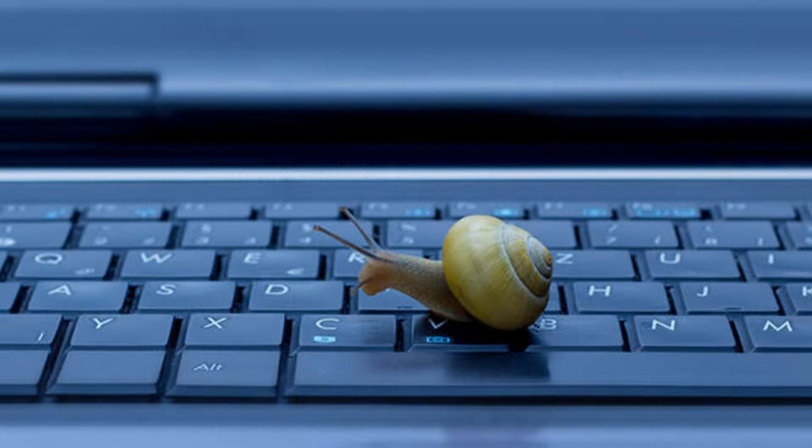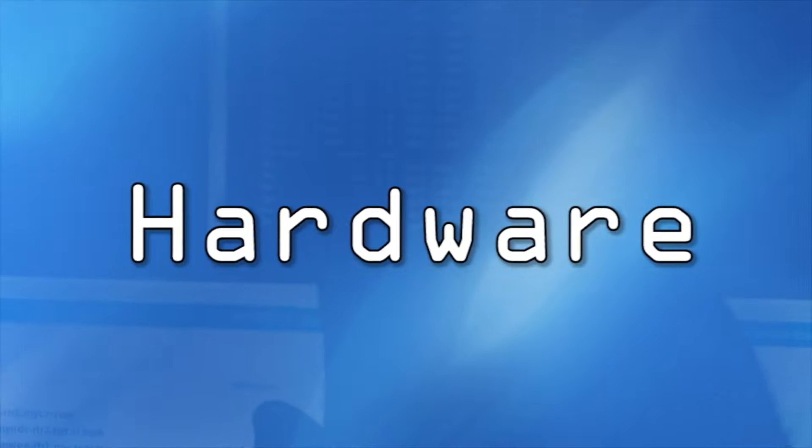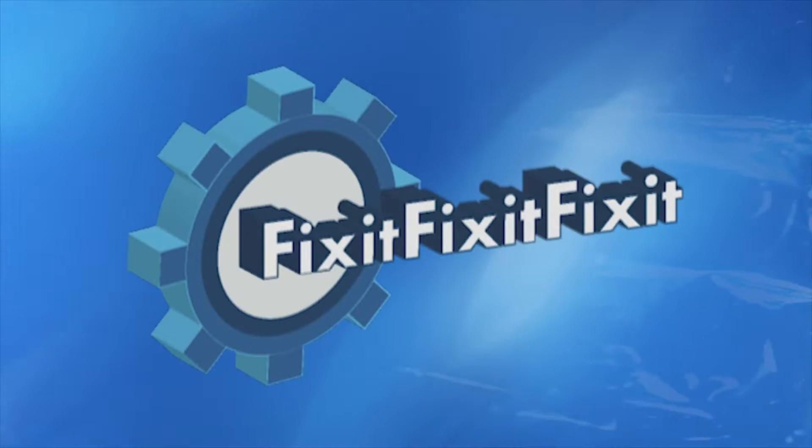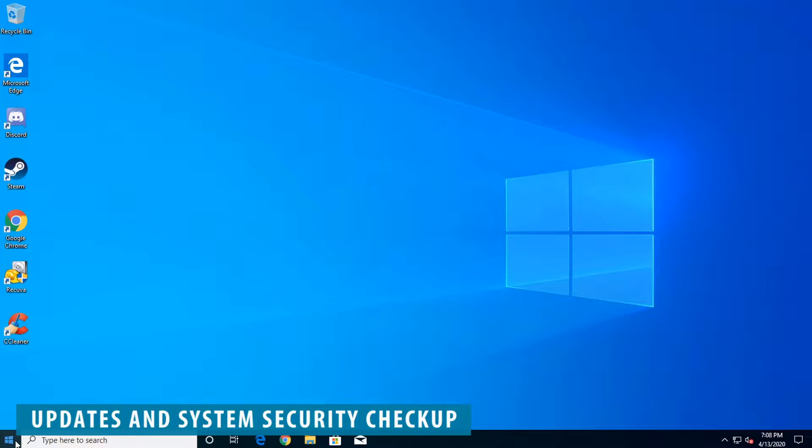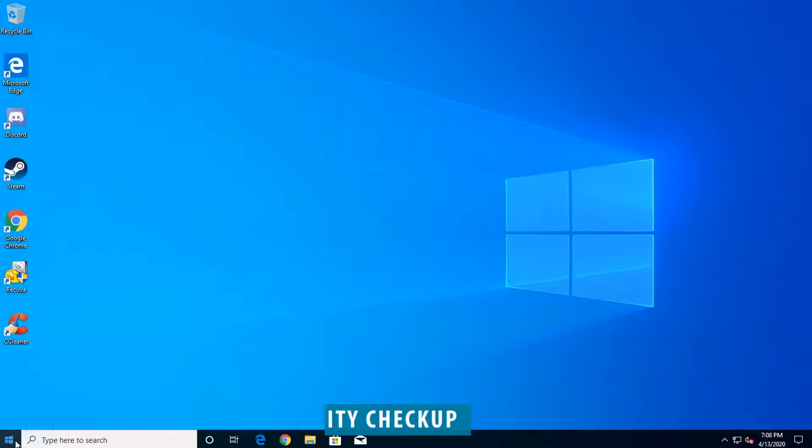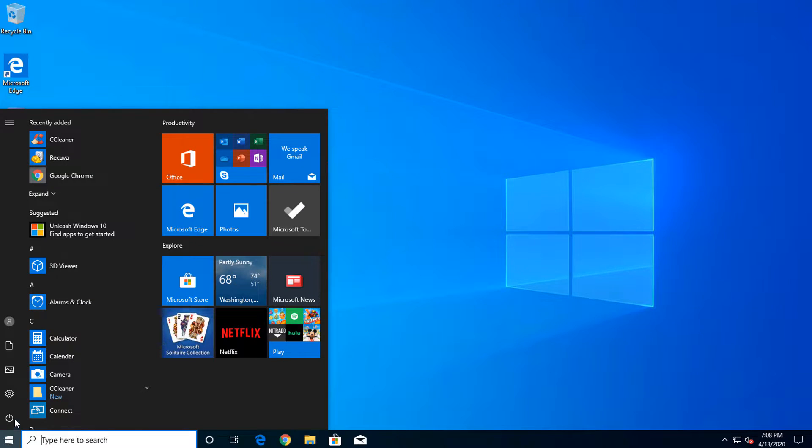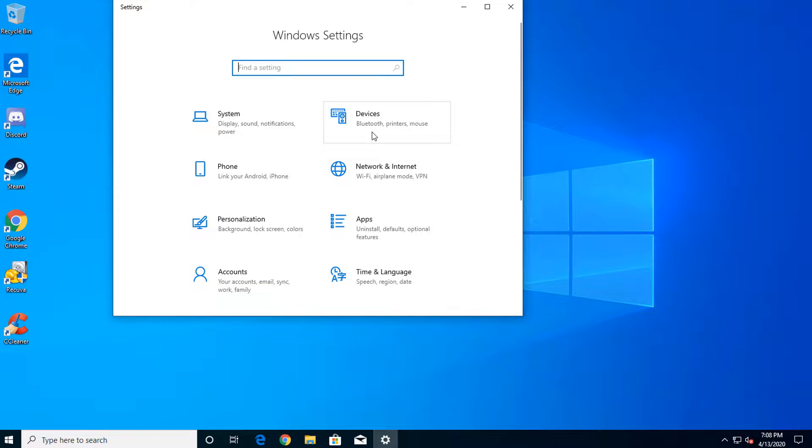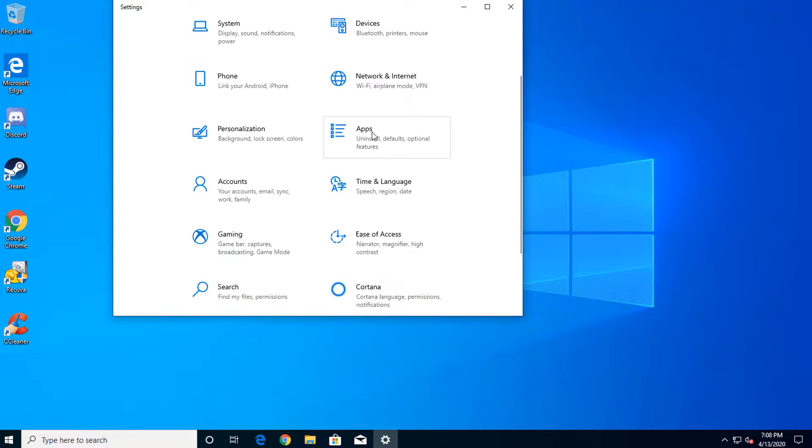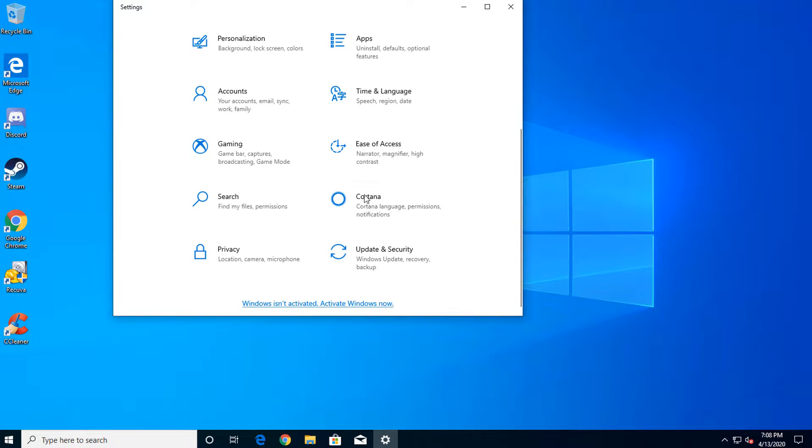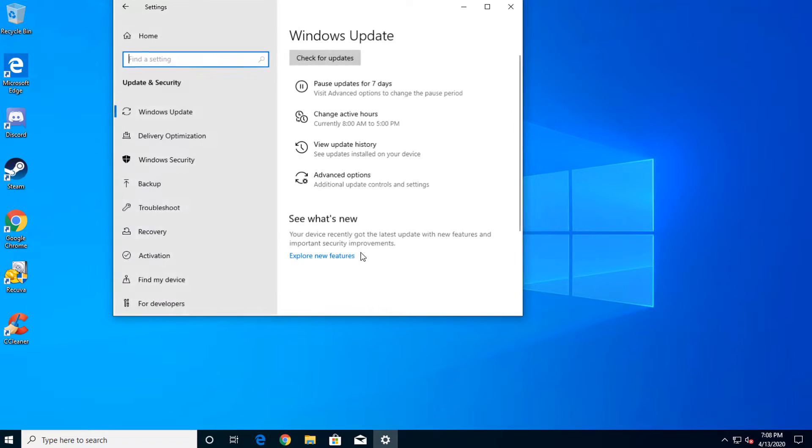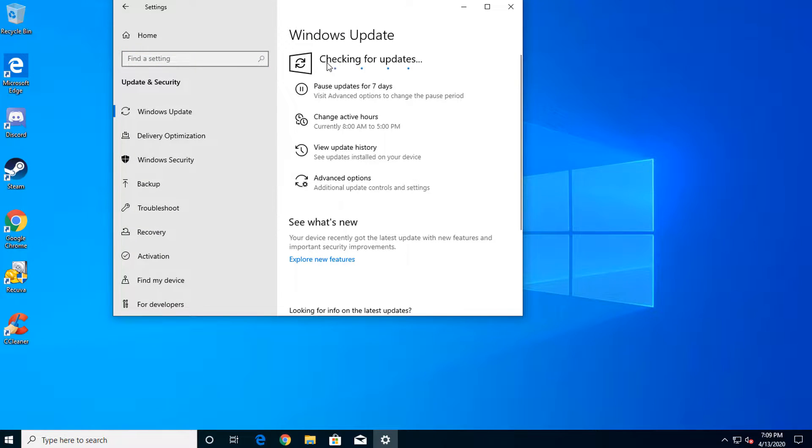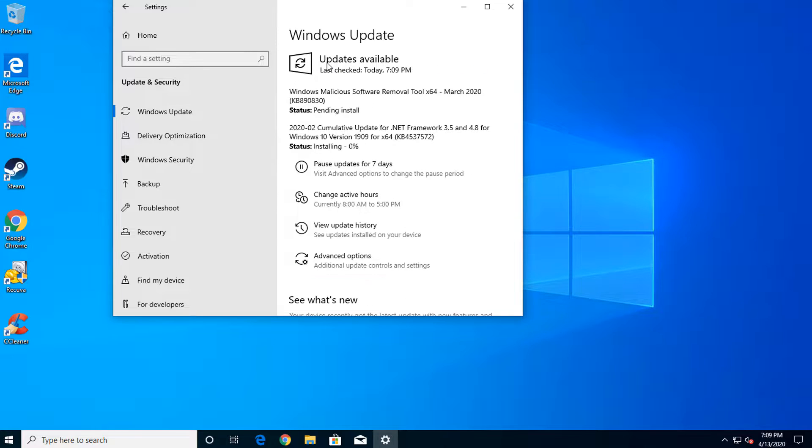Looking to speed up your Windows 10 experience? We'll show you how. The first thing to do is a Windows Update. Click the Start menu, select Settings, scroll down to the bottom, and select Update and Security. Click Check for Updates and let Windows perform the necessary updates.